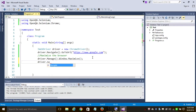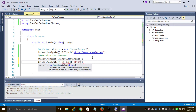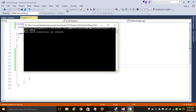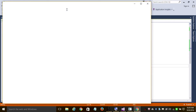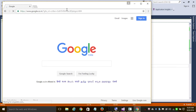To navigate to Facebook, use 'driver.Navigate().GoToUrl("facebook.com")'. As you can see, it is creating a browser, opening google.com, and maximizing the browser window.